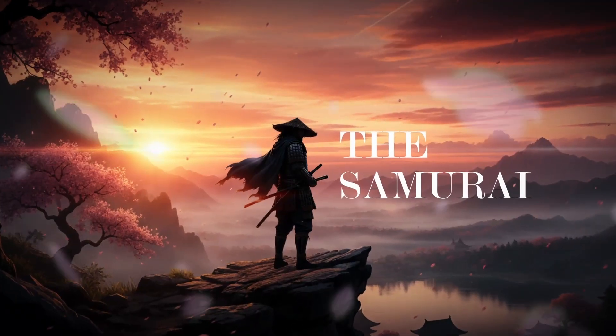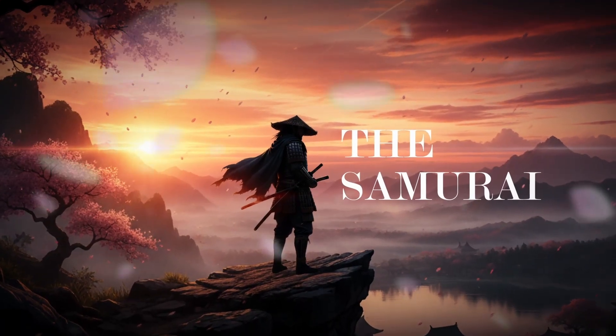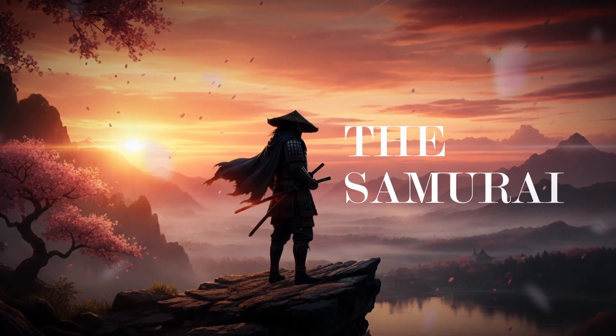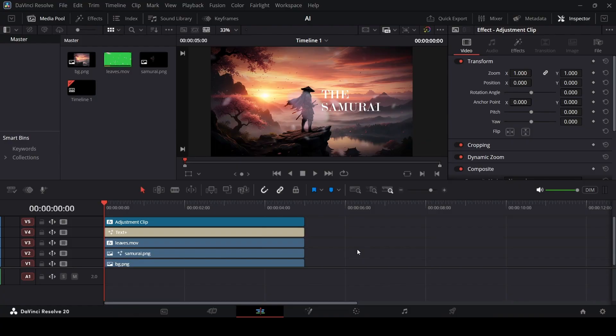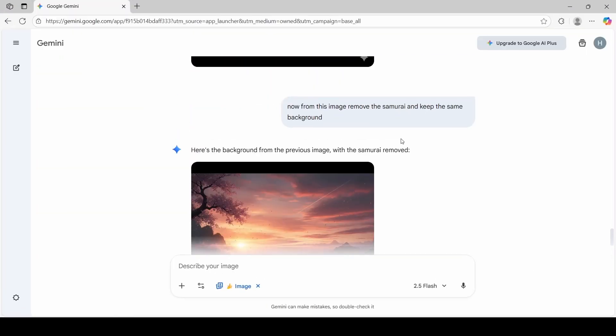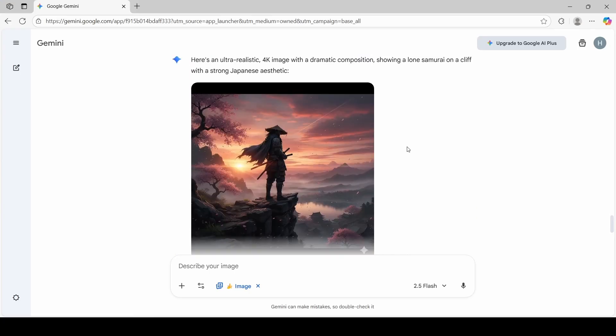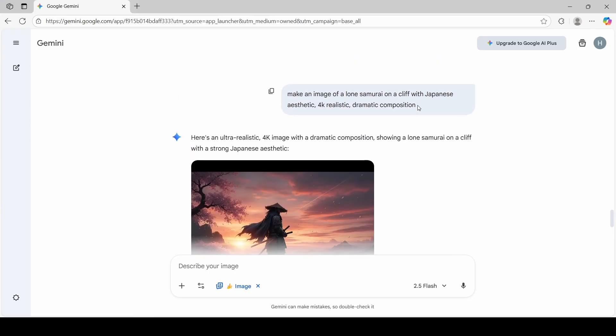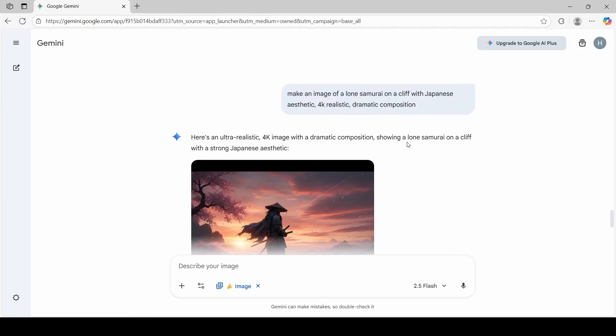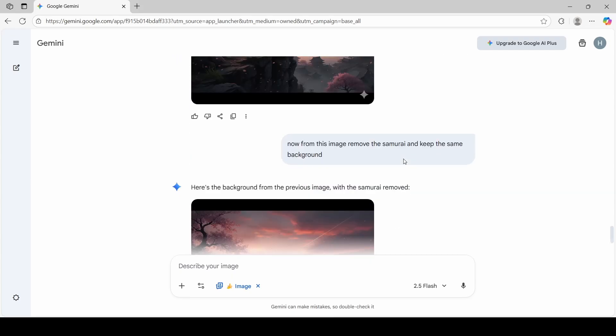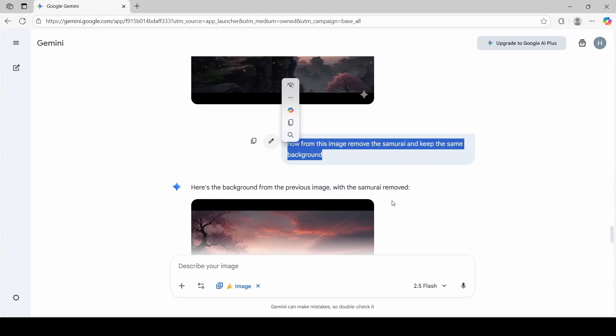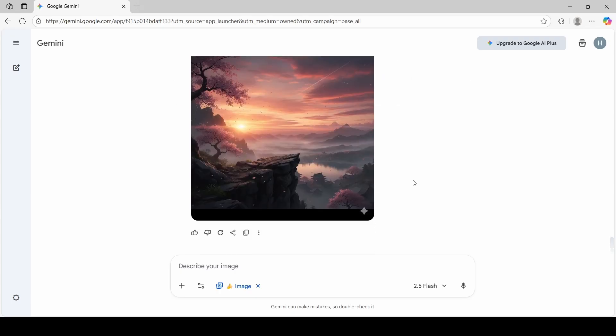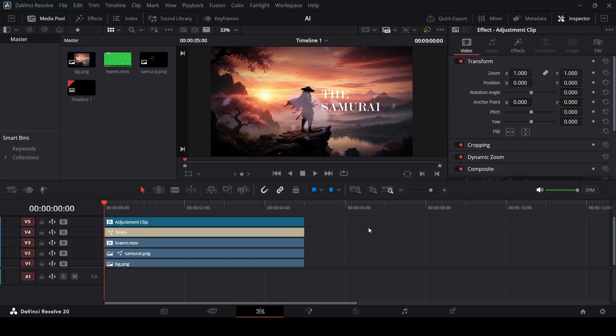In this video, I'm going to show you how to create this AI-based animated video in DaVinci Resolve. Before we get started, let me tell you how I got these images. I used Google Gemini to get these two images. This is the prompt that I used, and this is the image that I got. Then I just said to remove the samurai image from the front and just leave the background. So just to give you an idea of how you can get these sorts of images from Google Gemini, and then you can import them in DaVinci Resolve.